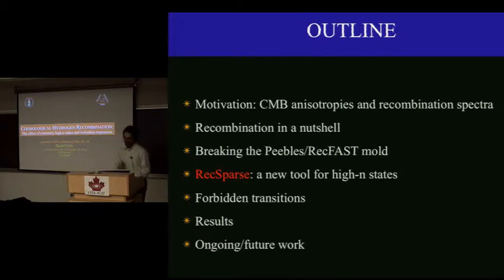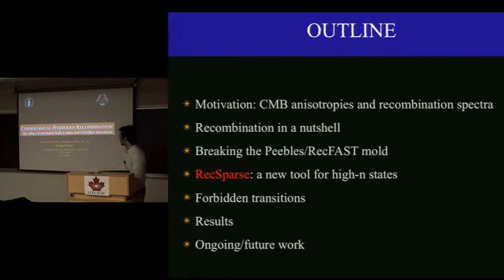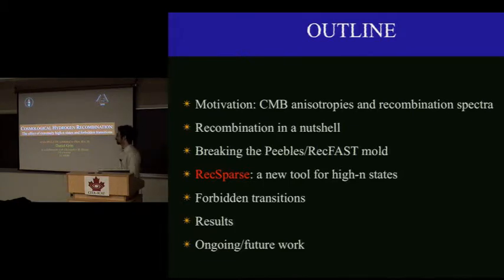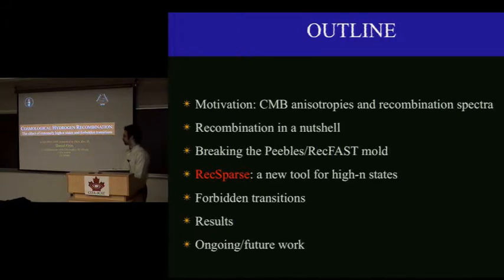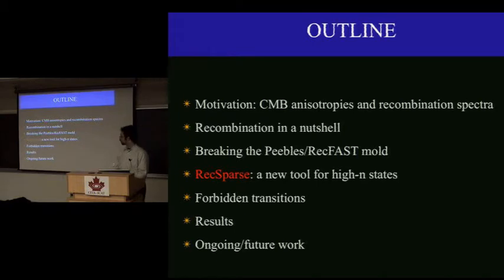Thanks Jens for having me to give this seminar. I'm going to tell you about work I've been doing with Chris Iwata on cosmological hydrogen recombination, and in particular two physical effects: very highly excited Rydberg states, and a class of forbidden transitions that no one has bothered putting into the calculation just yet.